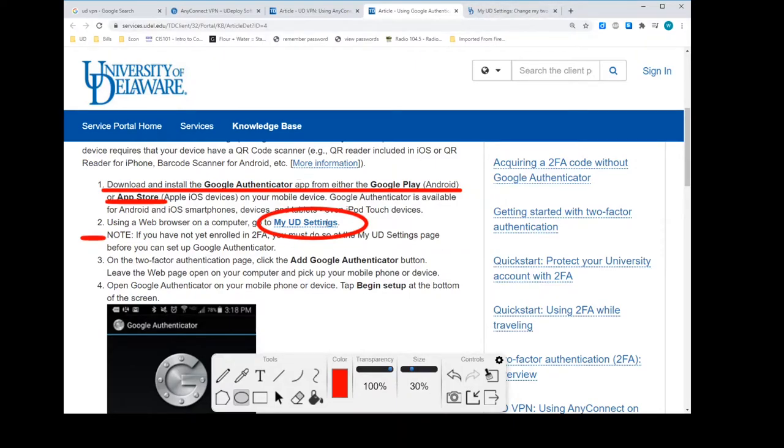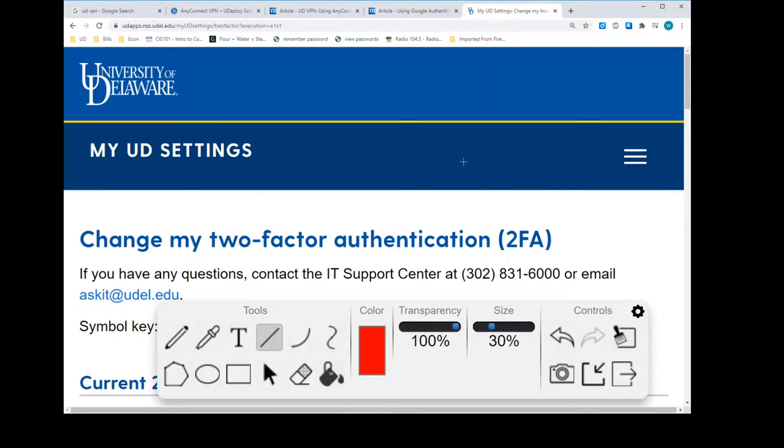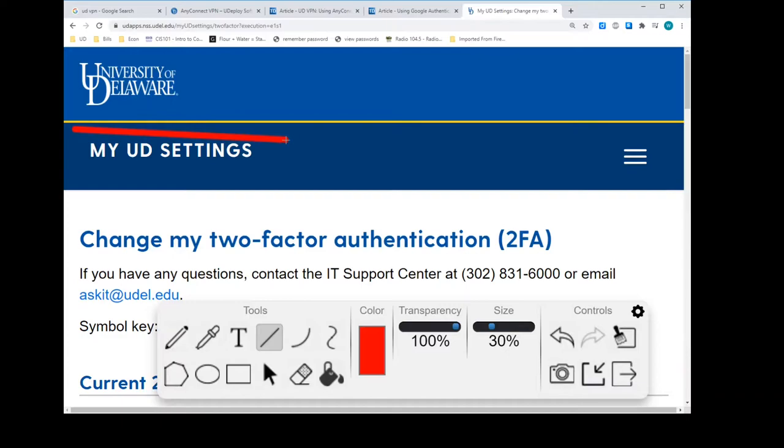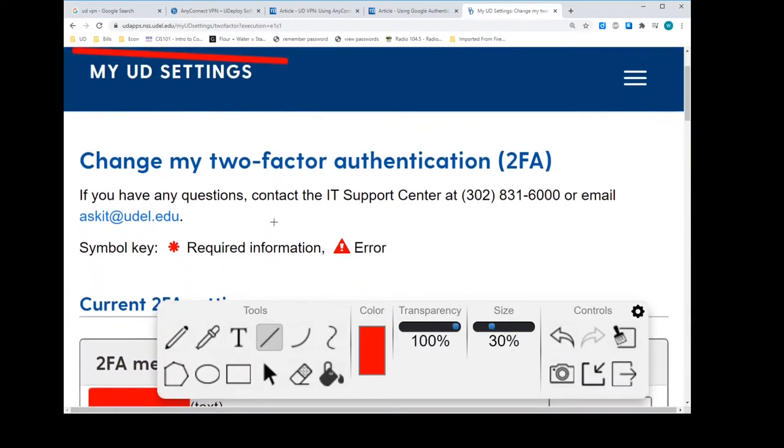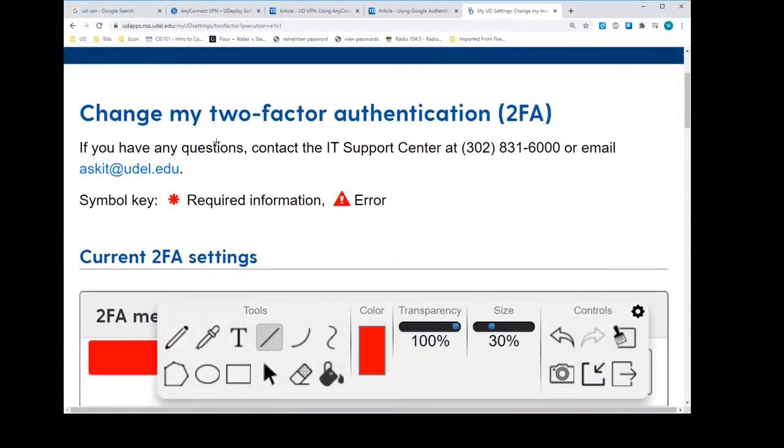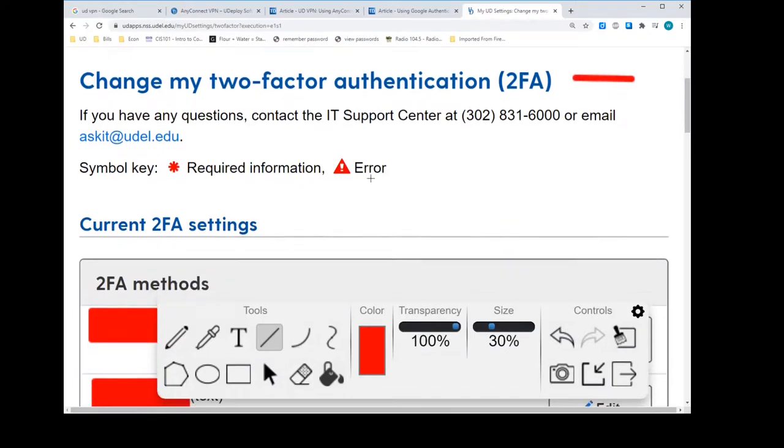If, in fact, it's a problem, just let me know, and we'll see what to do around that. But for right now, we just want to click My UD Settings. Once we've got it downloaded, we have Google Authenticator on our phone. Then we'll click My UD Settings. Say, My UD Settings. It's listed right here.